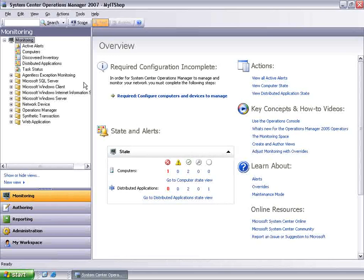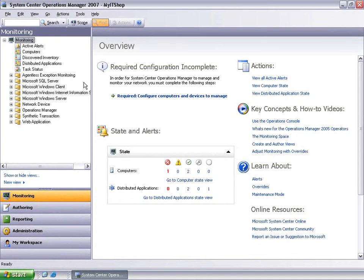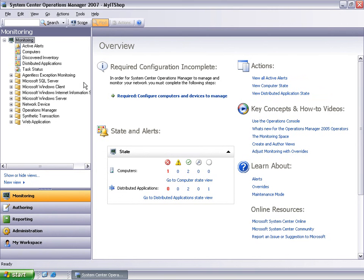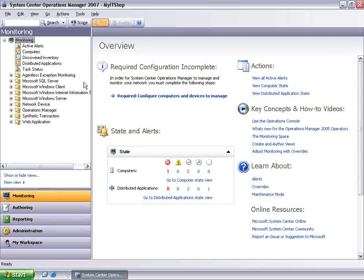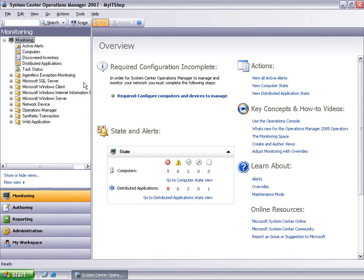While Management Packs provide great knowledge for monitoring Windows services and applications out of the box, Operations Manager 2007 provides a mechanism for customizing the configuration of any Management Pack object to allow for scenarios where the default configuration does not provide optimal results. This video is designed to provide an overview of the Overrides feature in Operations Manager 2007.